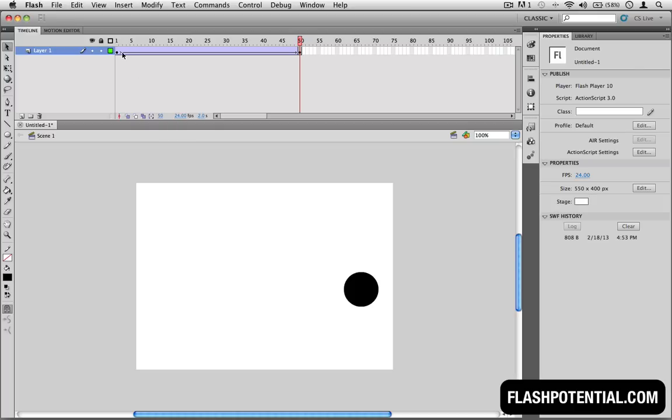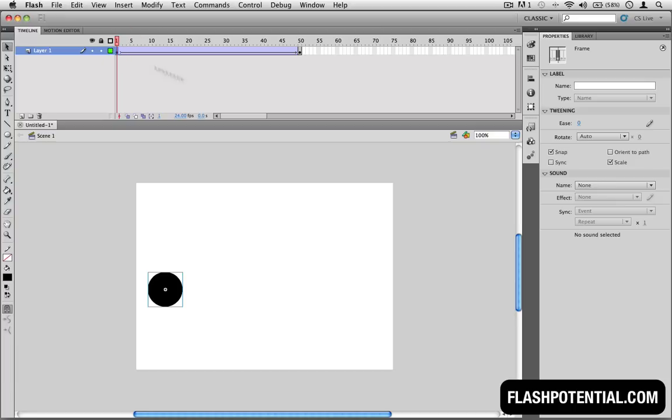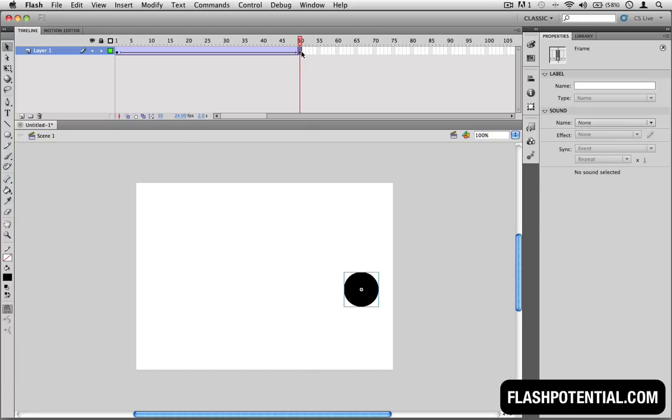Right now we have two keyframes. This represents point A, and this one represents point B. We then want the circle to move here, so this will be point C.